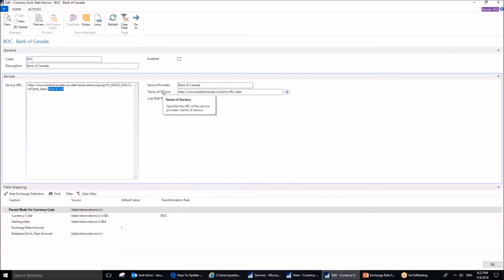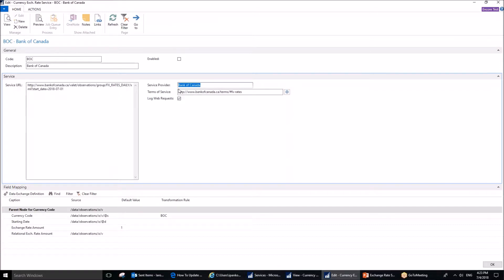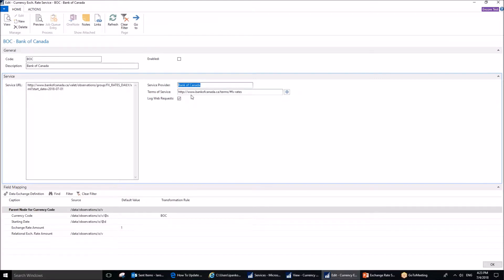Next field that is of interest is service provider and our service provider today is Bank of Canada. This is what we are using as an example, but you are most welcome to explore other service providers. It was worth mentioning that Bank of Canada provides services free of charge. Therefore, this setup is done for free, but some providers will charge a fee for the services they provide. Terms of service is the official link to the Bank of Canada website where terms of use of the services are explained.